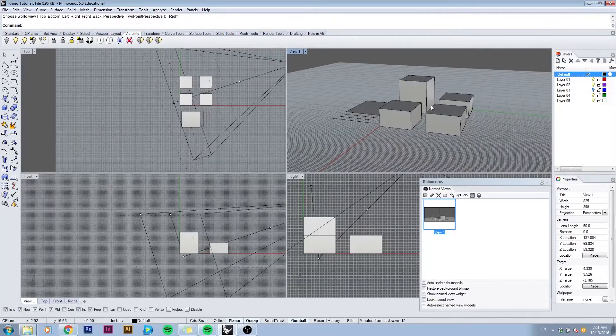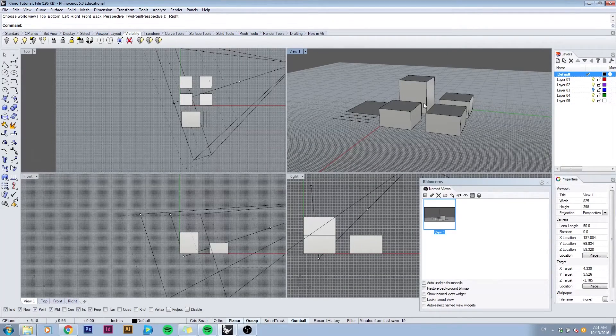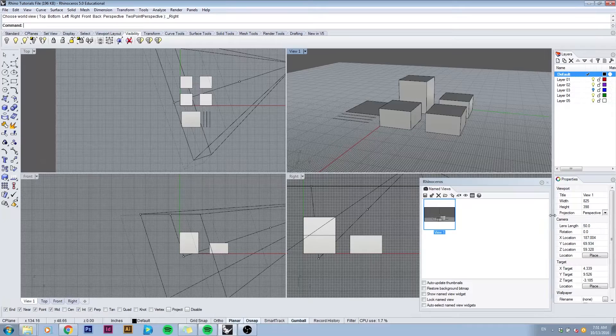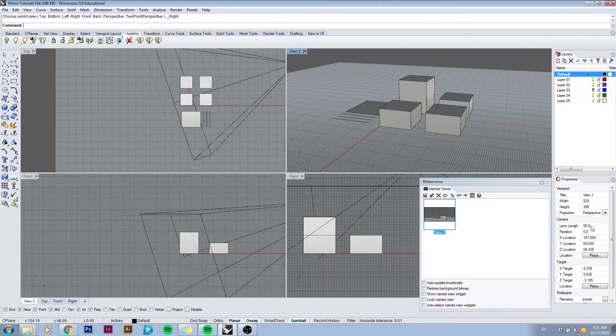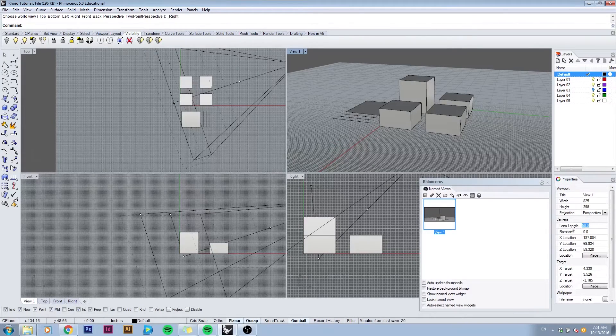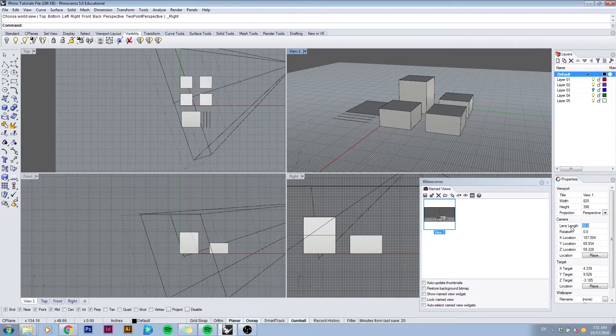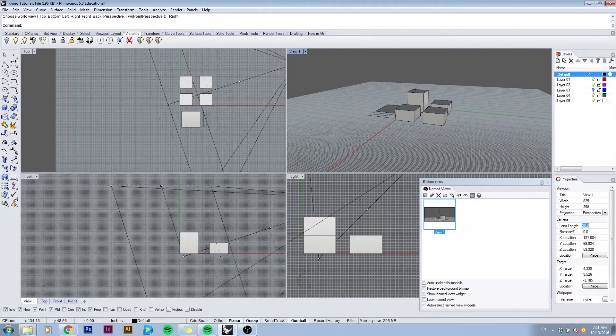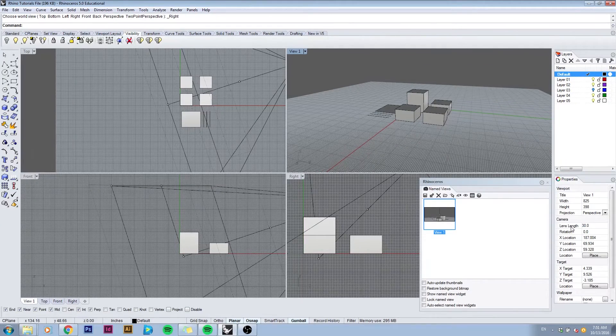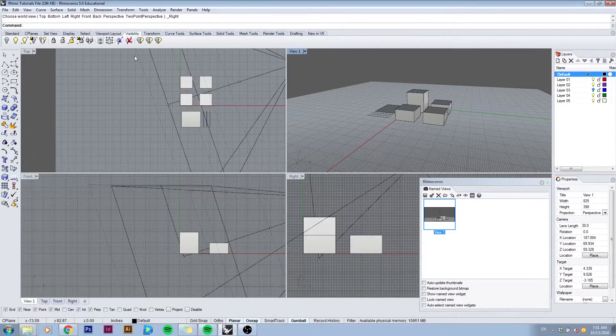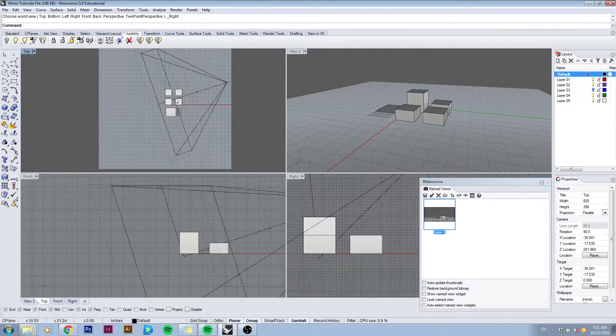You can also control the amount you see in your viewport by controlling the camera lens. We have the lens length set right now at 50. If we want to get a wider angle we can lower the lens length. For example, if we go to 30, you can see that the camera angle is now much wider and you can notice that as well in the top view.